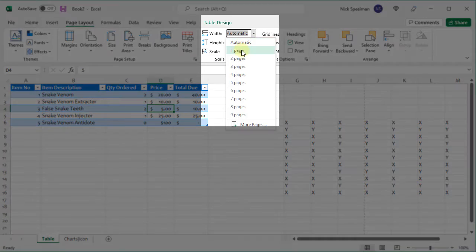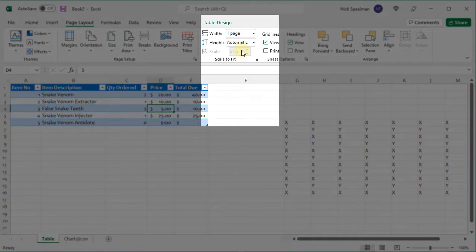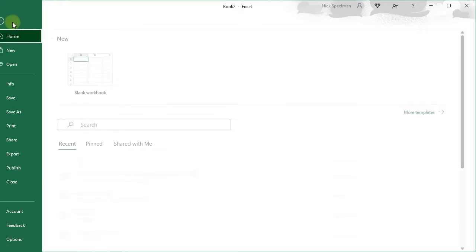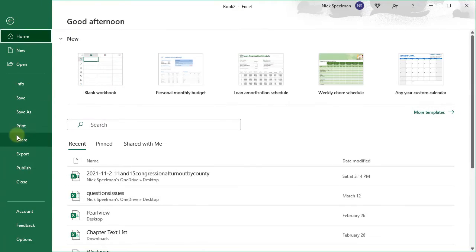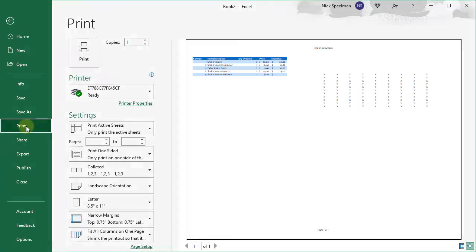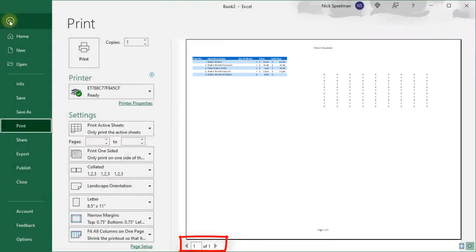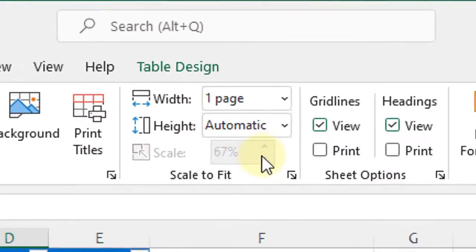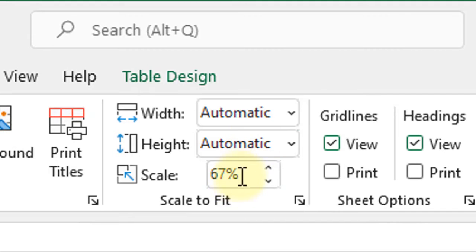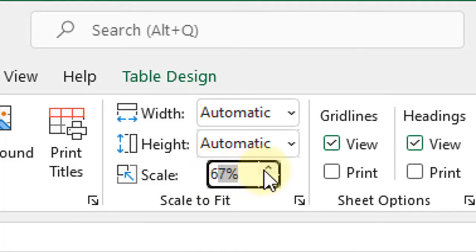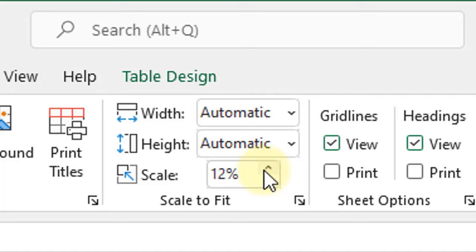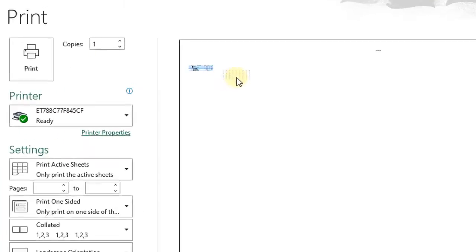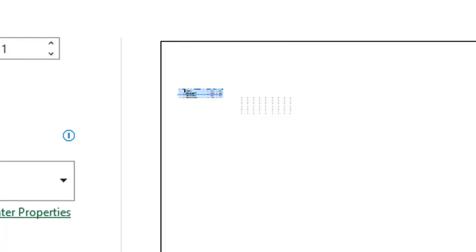I could go and manually adjust things and try to get this all to fit on one page. Or I can just come here and tell it to fit all on one page. And now if I go to print preview, there you go, you can see it's all on one page. You can do the same thing for height. Or I can manually adjust the scale if I want to make the world's smallest spreadsheet. We can do that. Let's set it to 12% and go to print preview. And there's our little baby spreadsheet.